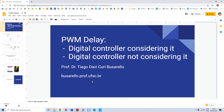In conferences we see some papers where authors consider the effect of the delay of PWM while other people do not consider it. So in this presentation I'd like to show you two kinds of controllers: one is a digital controller considering the effect of the delay of PWM, and another one is the same digital controller but designed without considering the delay. This is interesting because it depends on the application.